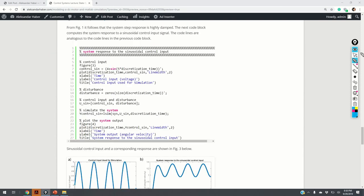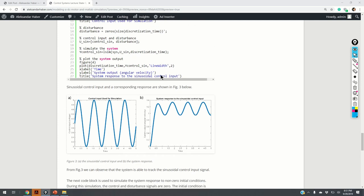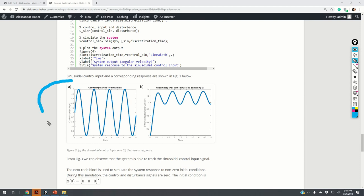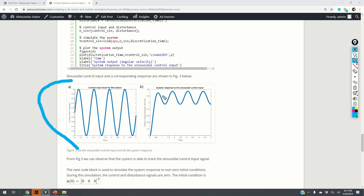Using the same strategy, we generate the system response to the sinusoidal input control voltage. The results are shown in figure 3. Figure 3a shows the control input signal and figure 3b shows the output of the system.